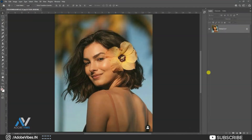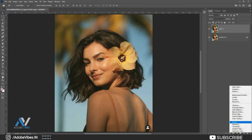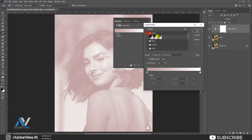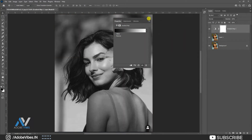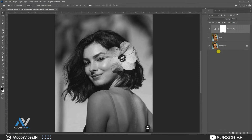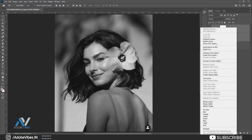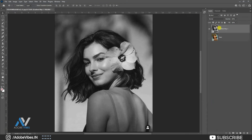Alright, as always, select your image. Make a copy of it by Control J. Go to Adjustment, Gradient Map. Use basic black and white. Now select both the copy layer and black and white, right click, and merge layers to make it into one layer. Rename it as black and white.